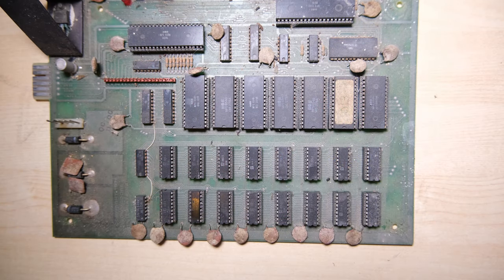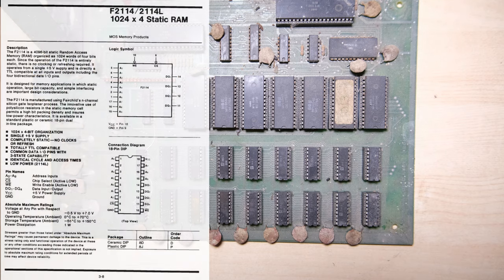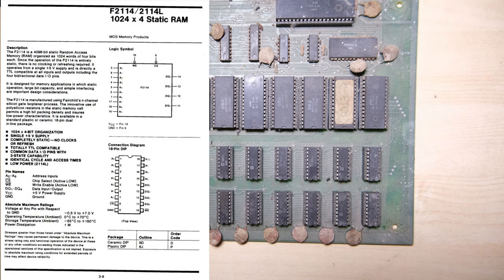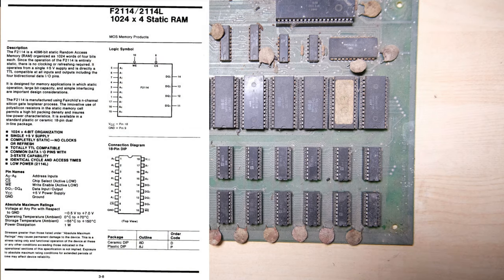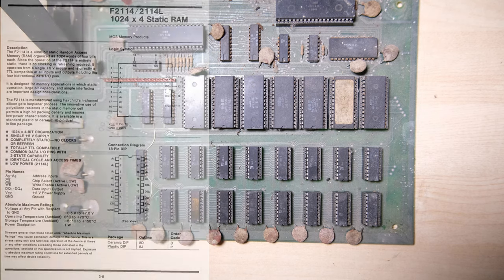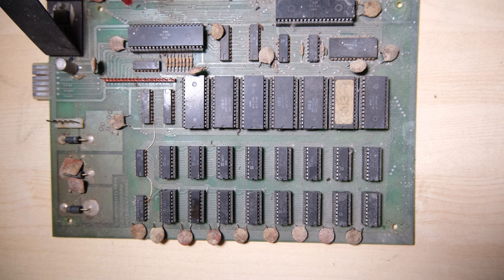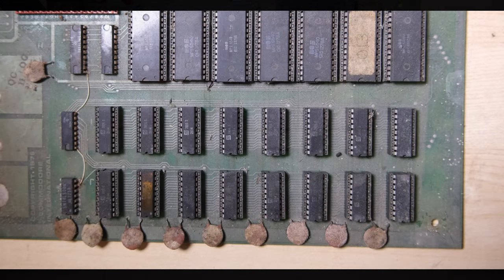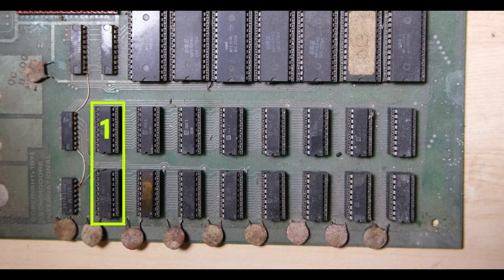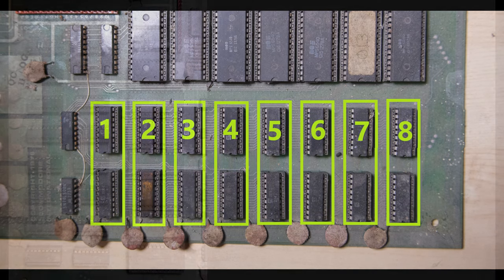As I mentioned the RAM chips are 2114. Each chip containing 1024 addressable locations, each one containing 4 bits of memory. So in pairs they make 1KB of memory in each pair, and we have 8 pairs so we have 8KB on this board.